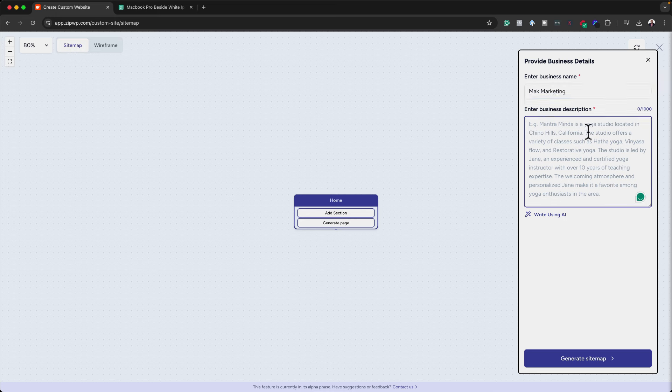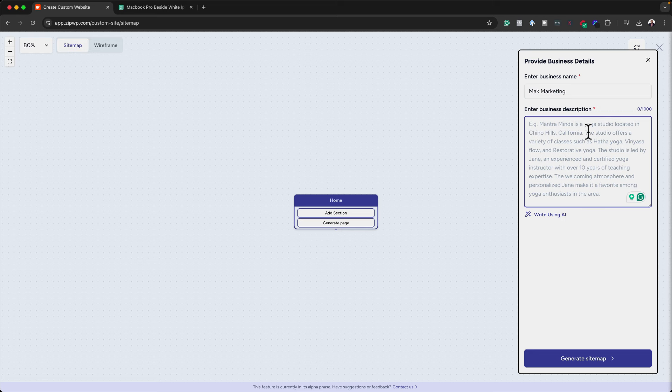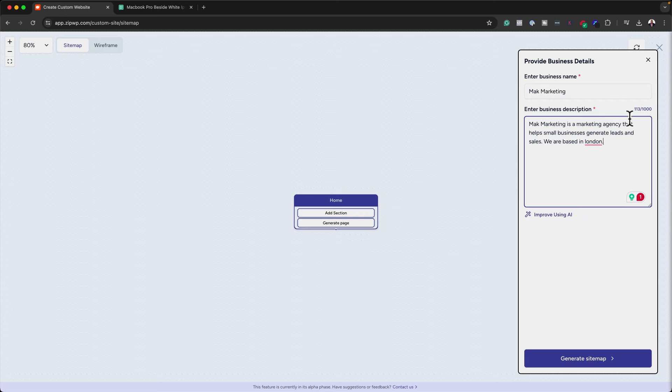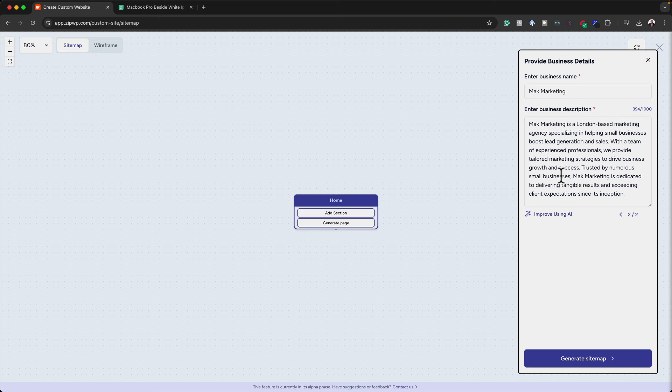We need to give the business description — this is going to help the AI come up with all the copy for our website, so this part is very, very important. Here's my short description. I haven't gone into a lot of detail, but this should be sufficient for the AI. If I click on 'Improve using AI', you'll notice it generates all the copy for us, saving us a lot of time. I think this summary is actually very good.